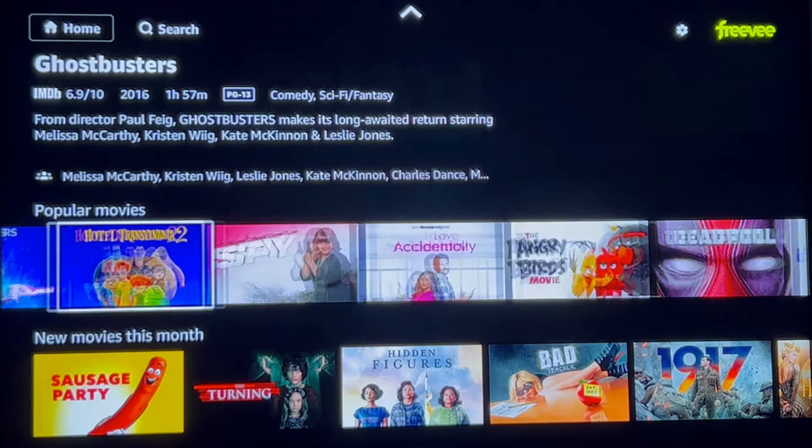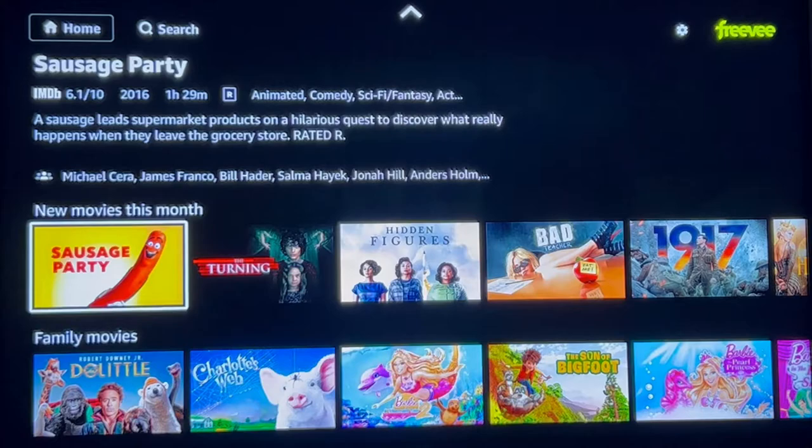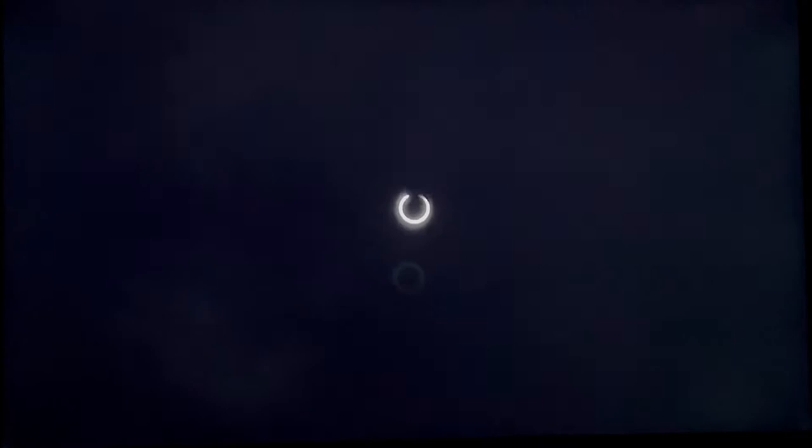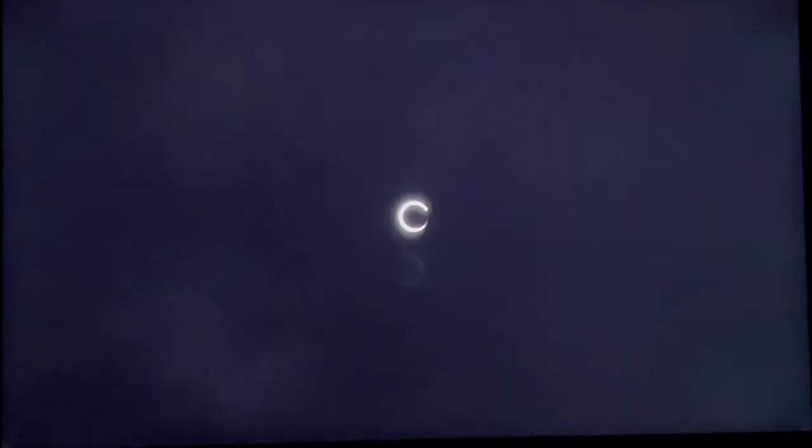New movies this month — same thing, scroll over to the right. Family movies, which is really good. Dramas, movies of the month, action movies, comedy movies, and some live TV. Let's go ahead and click on Bosch to see how it looks. Sometimes you may get an ad, and it probably lasts about maybe six seconds. In this case we did not, and as you can see, it plays really nice. Let's go back to the home screen.